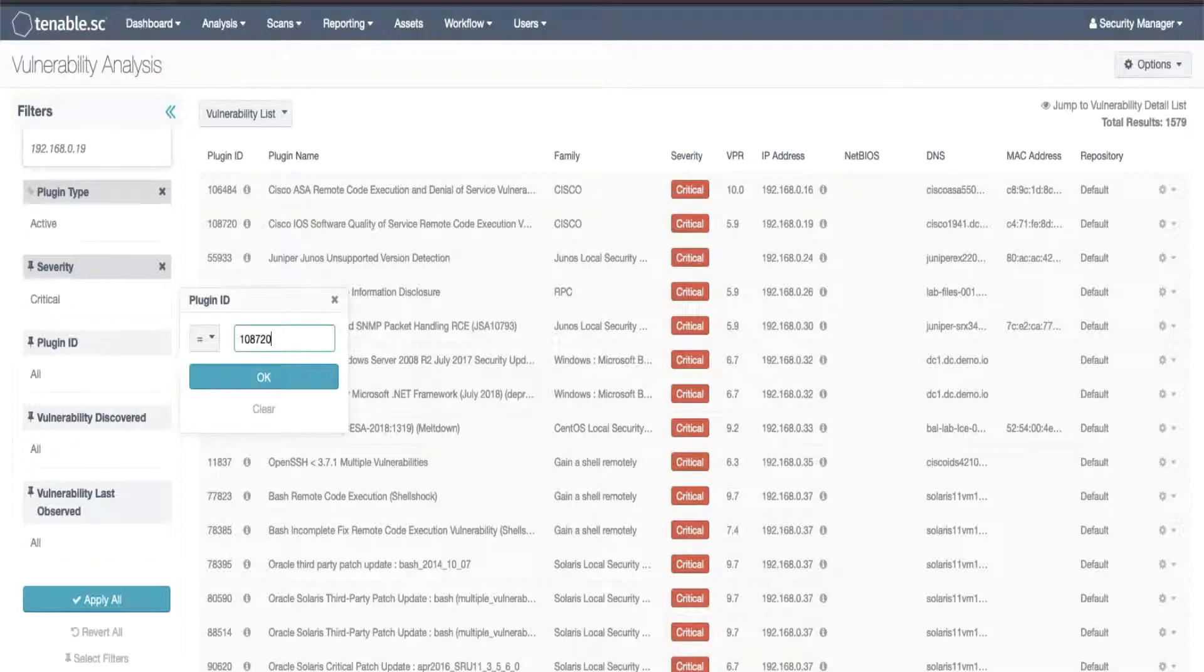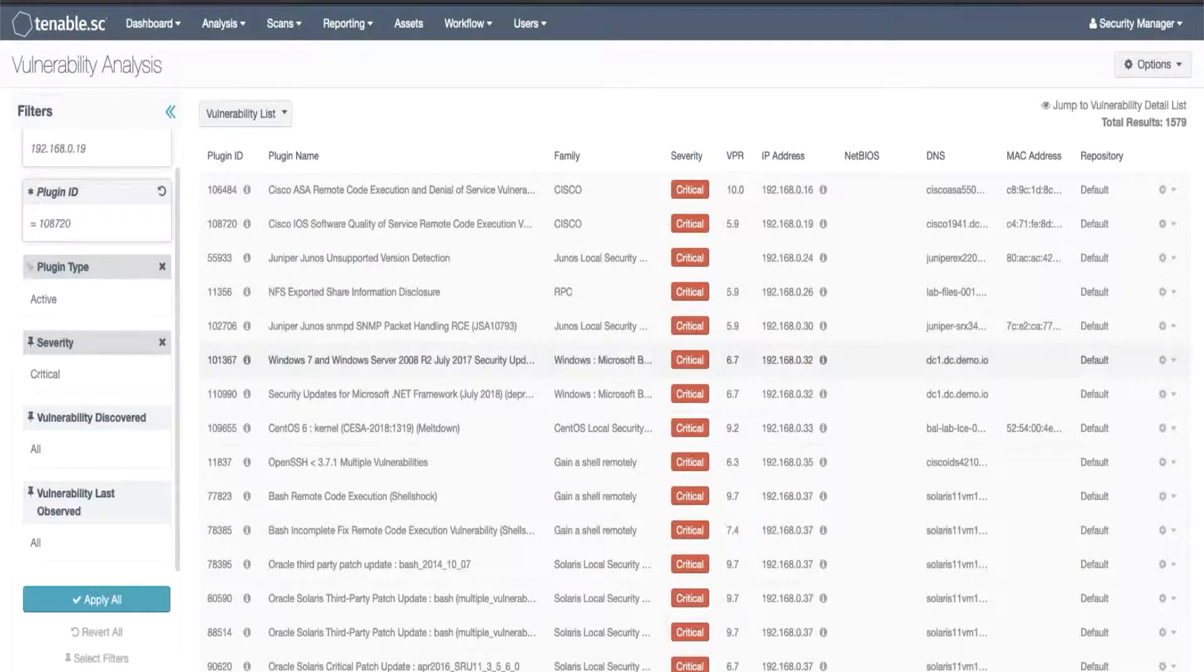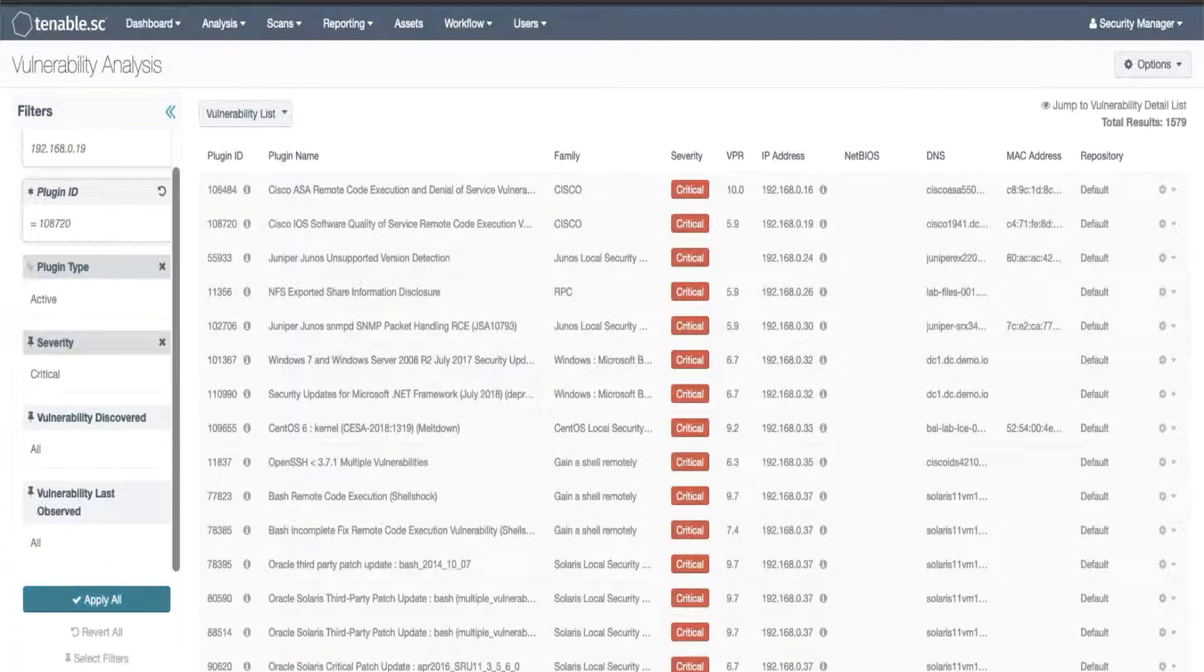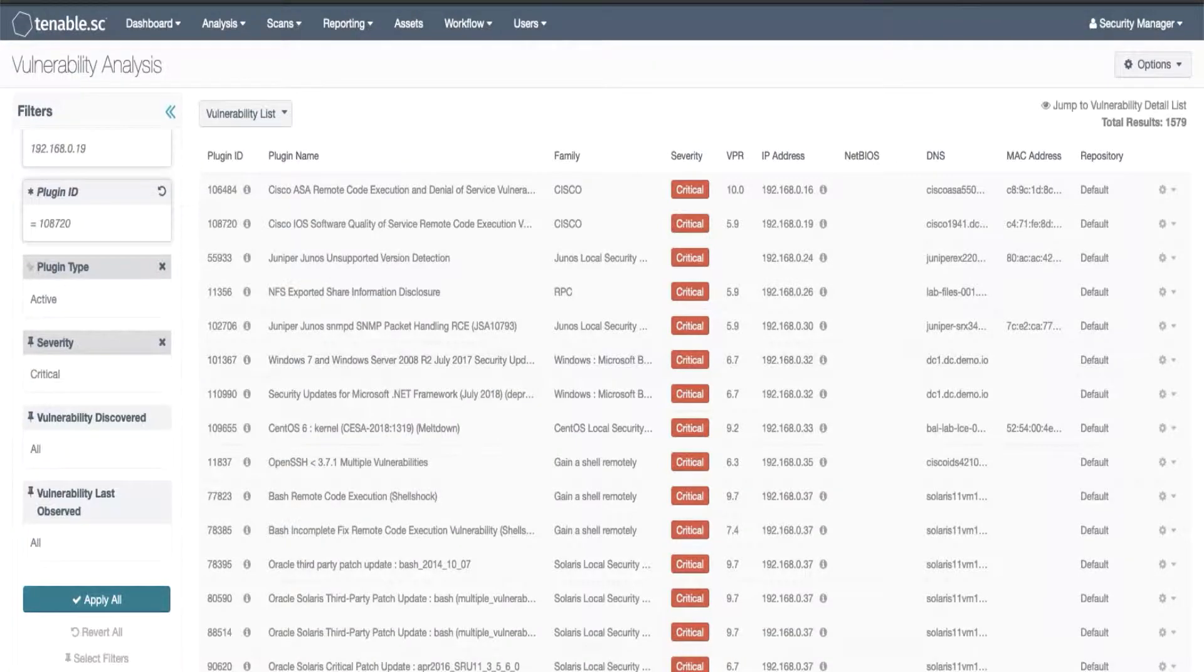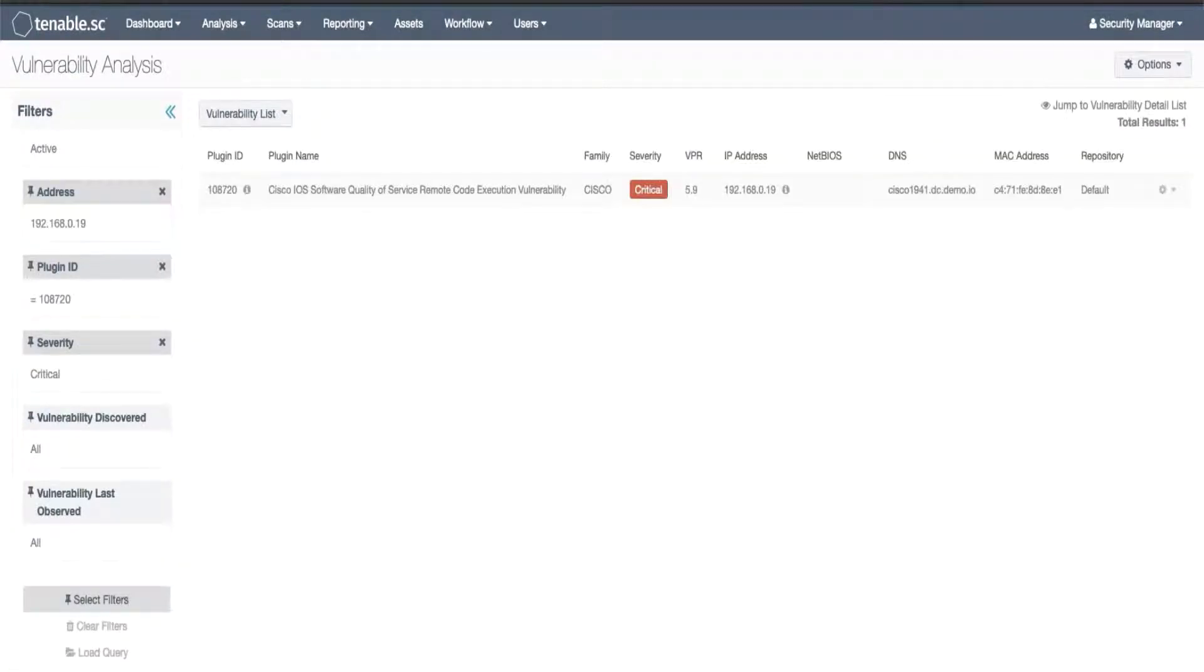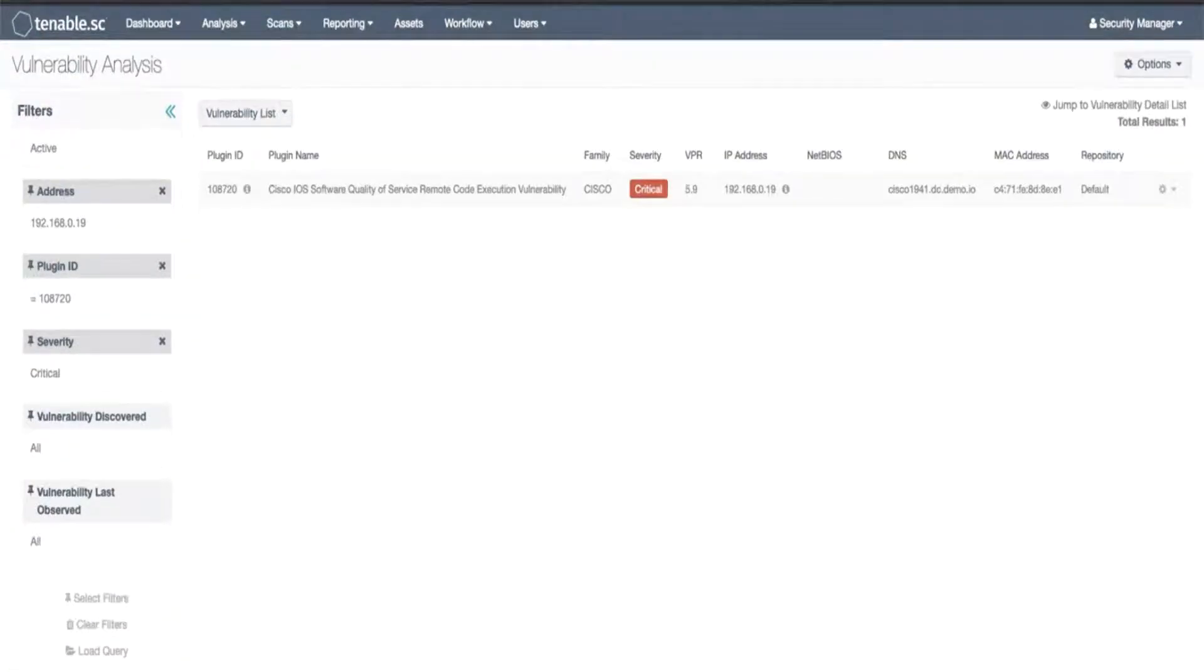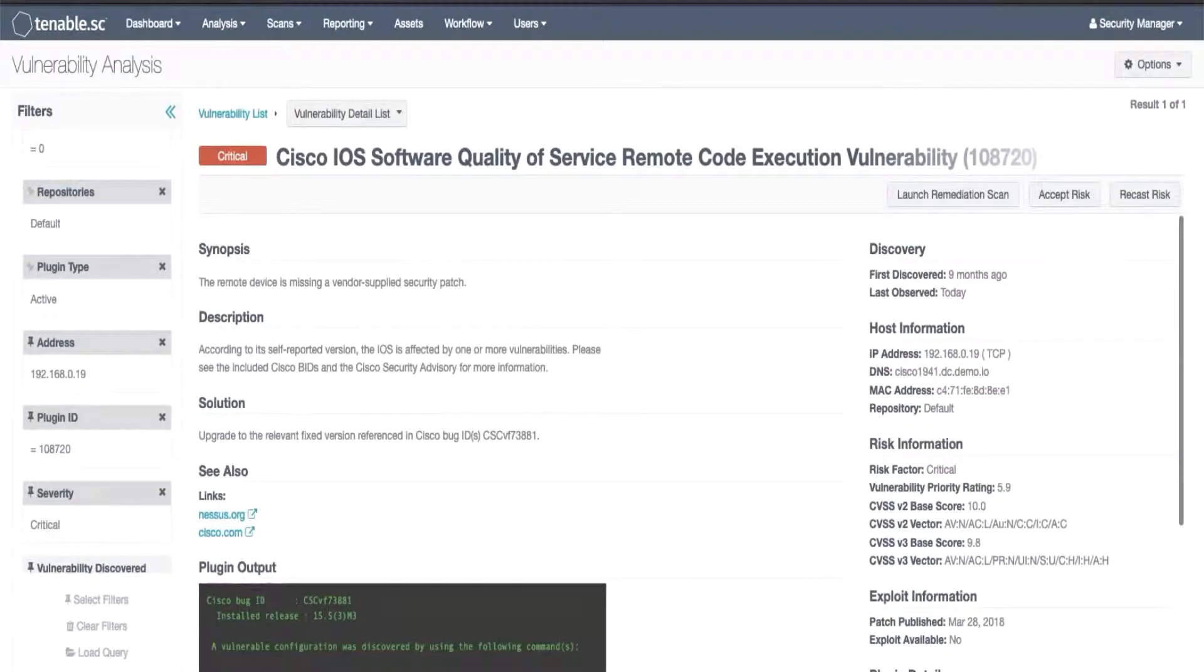Set it to a value. OK to apply and then choose apply all. Now we found our one vulnerability on our one system here and if we drill in you'll find the familiar detail page with the discovery section in the top right.